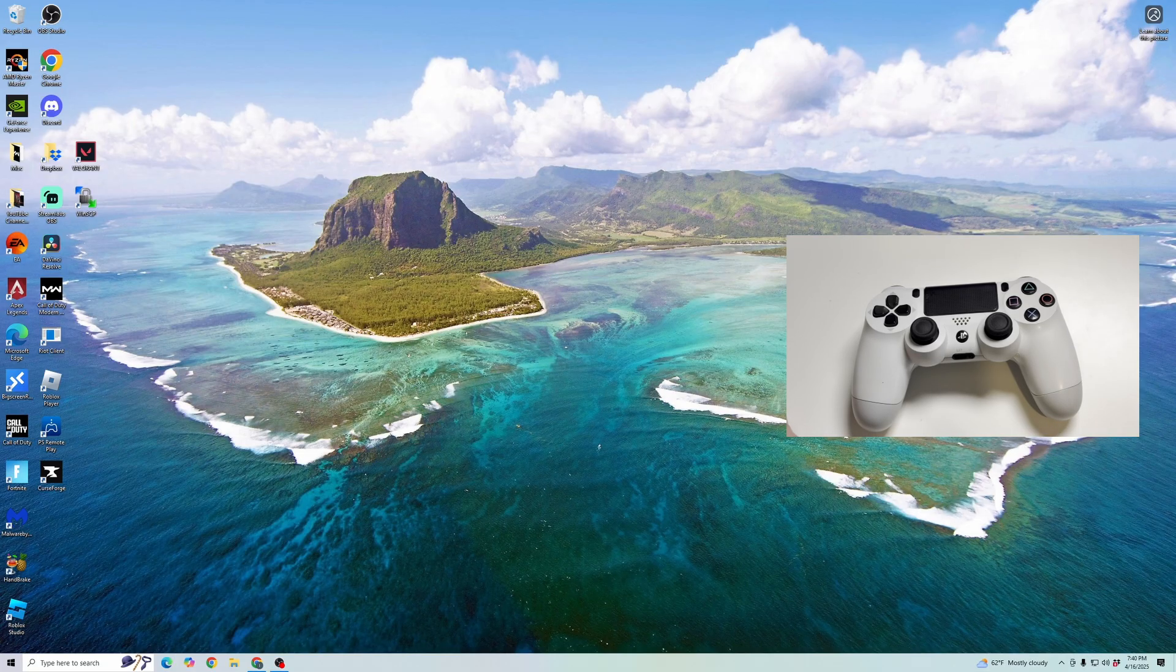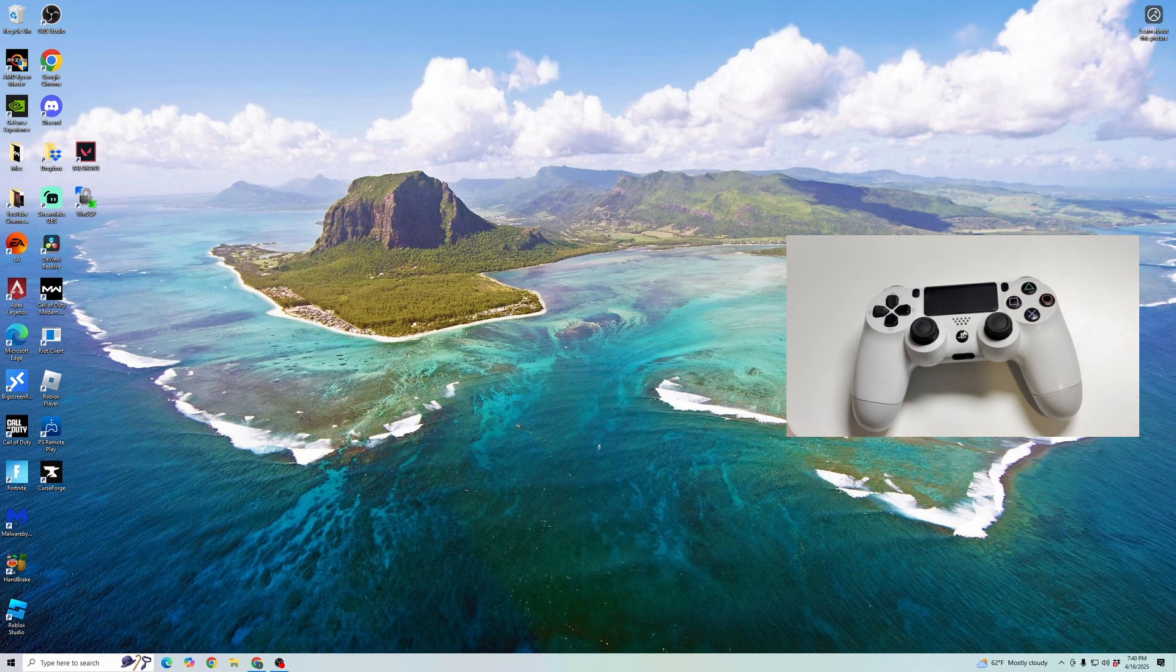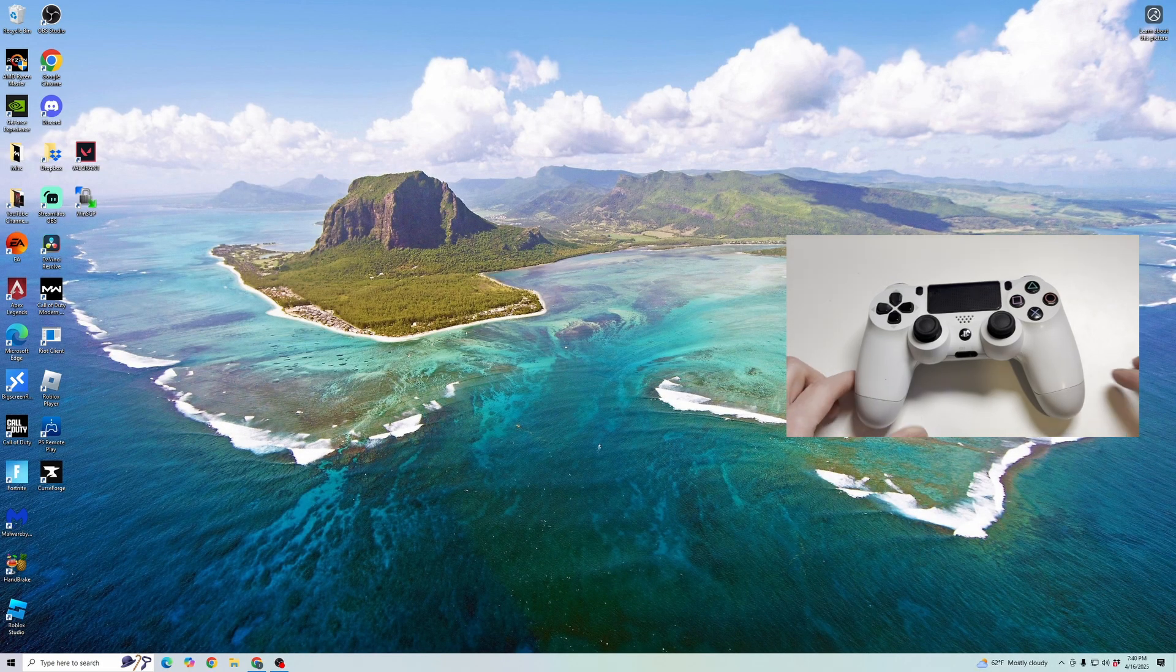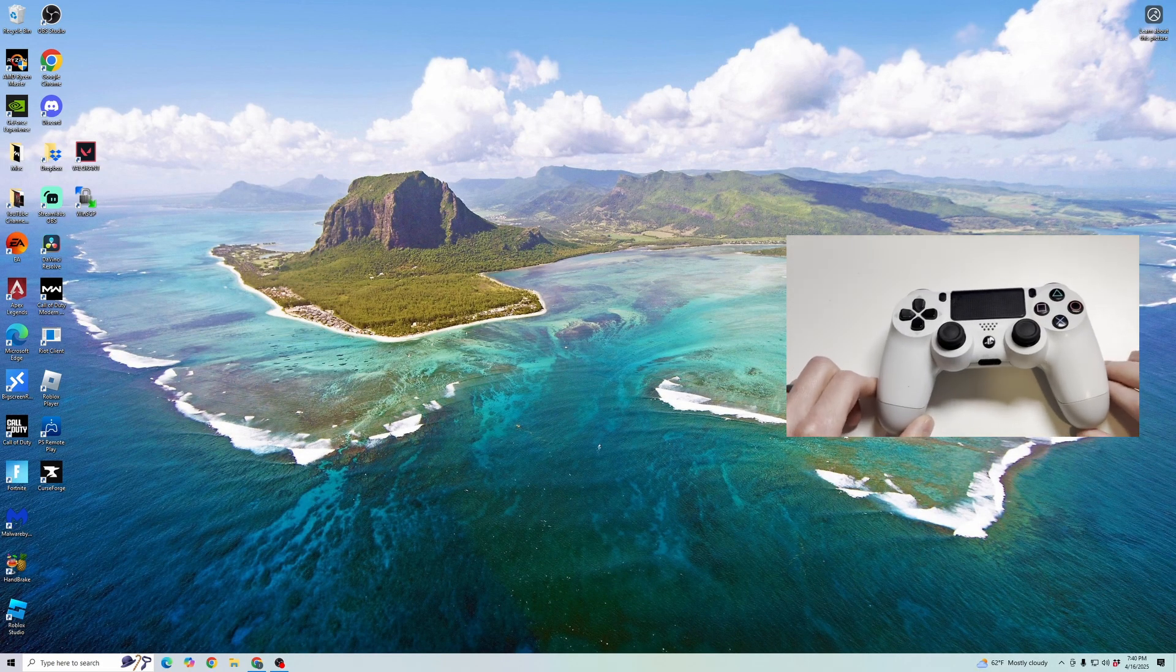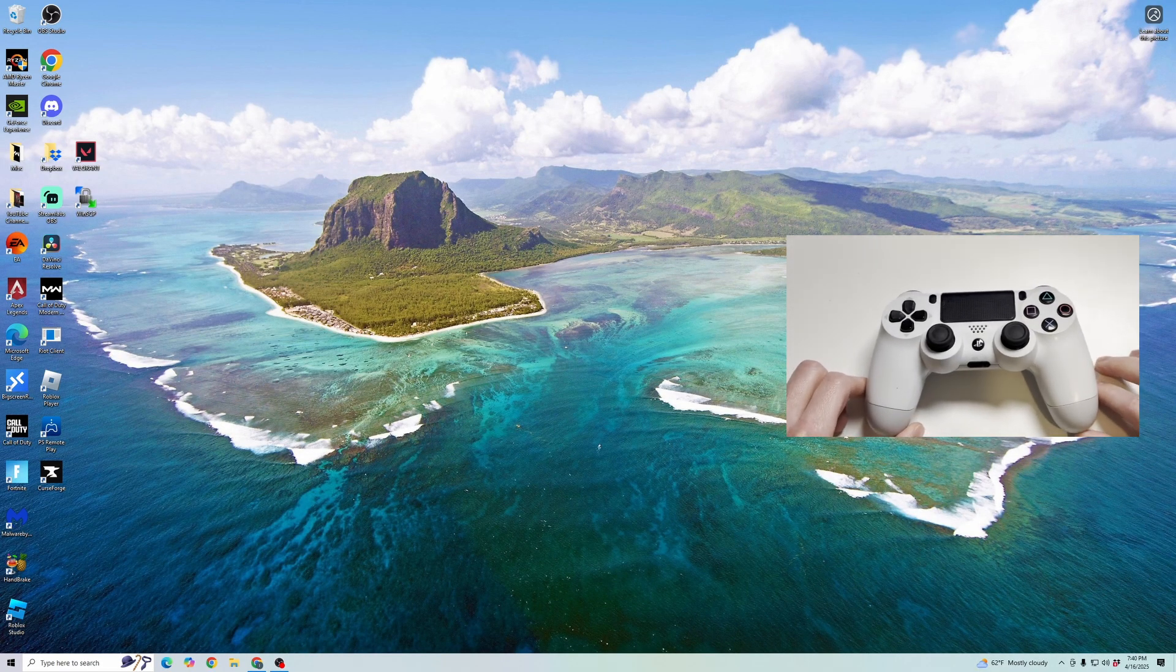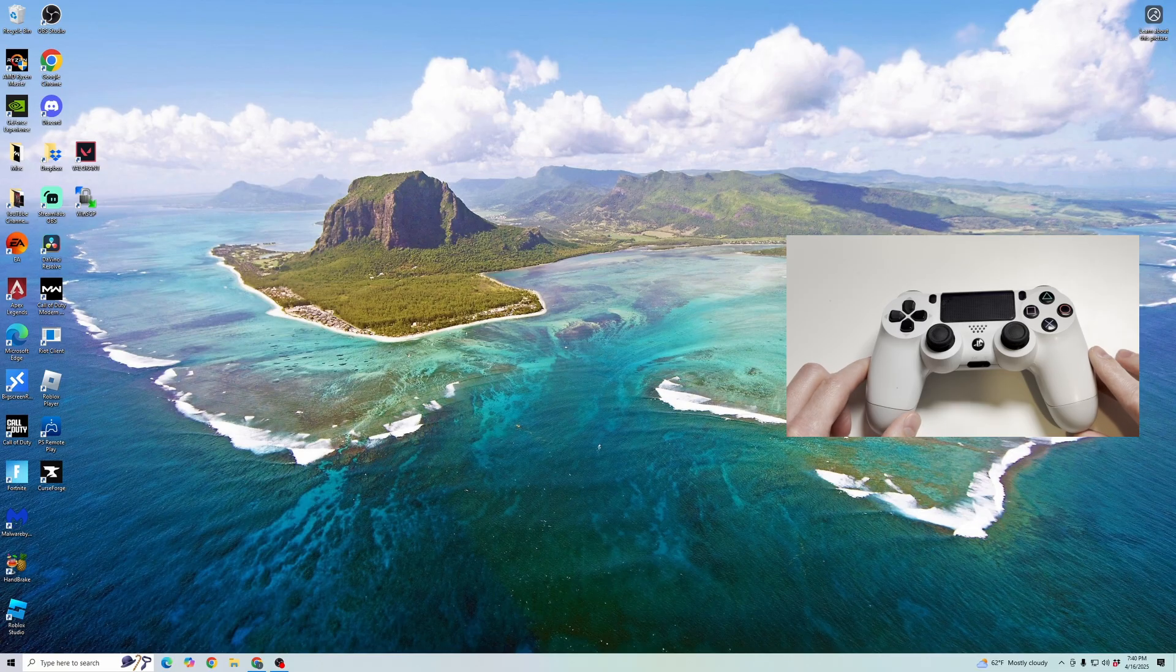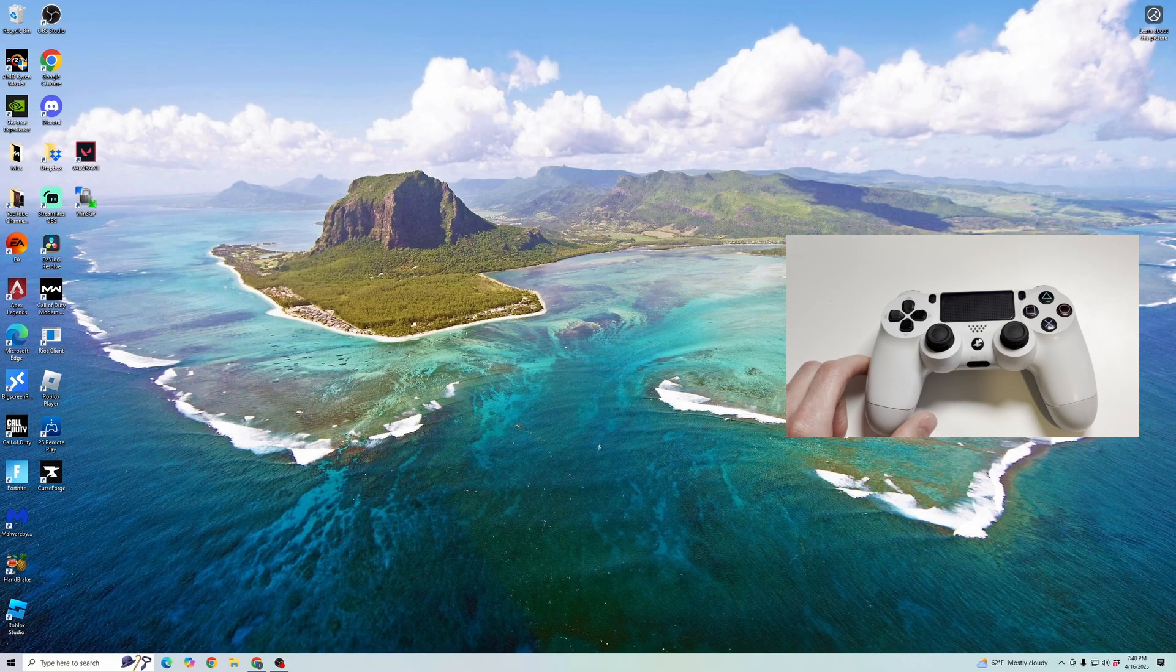First, we're going to need to make sure the PS4 controller is open for pairing. We've got to place it in pair mode so that we can connect it to the PC via Bluetooth.